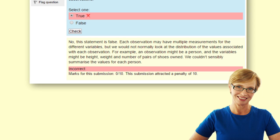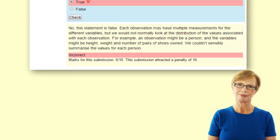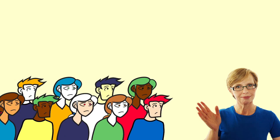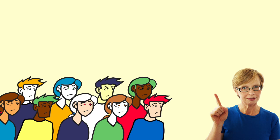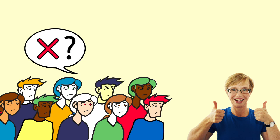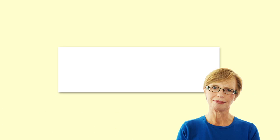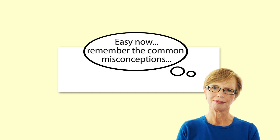For example, an observation might be a person and the variables might be height, weight and number of pairs of shoes they owned — we wouldn't summarise these values for each person. The feedback can lead to more discussion in the class. We need to reinforce with the students that getting a question wrong is an opportunity to learn, rather than a failure. The questions and feedback have been carefully written, bearing in mind common misconceptions.